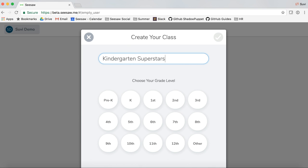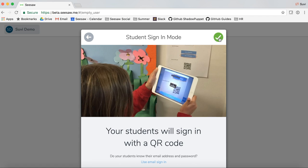Now we'll want to create our class. Name your class and choose your grade level. Some teachers find it helpful to name their class along the format of teacher name, grade level, year — but you can name it whatever you want. Tap the green check mark to save.